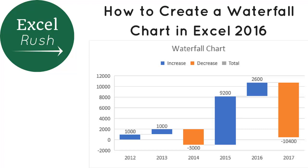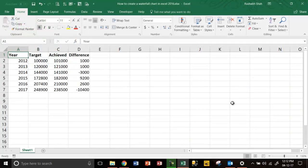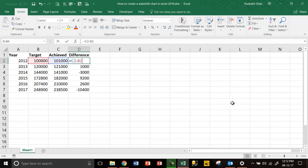Welcome to ExcelRush.com. Today we are going to learn how to create a waterfall chart in Excel 2016. This is our data — we have year-wise target, achieved, and difference. The simple formula for difference is achieved minus target.